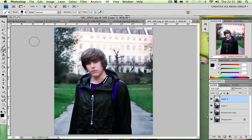It's Dave from Creative Ice Media Group here. This is the second video of the 10-step wonder tutorial series. I don't really have a title for this, but it's a really quick effect for your photos to mess around with in Photoshop, because at the end of the day Photoshop is something you're meant to be having fun with. I'm going to call this an 'unreal painting effect' tutorial.